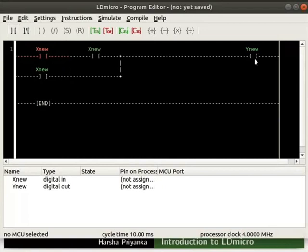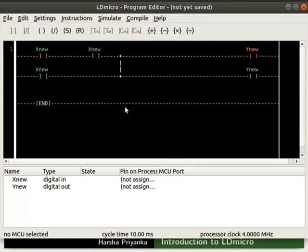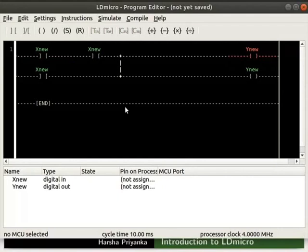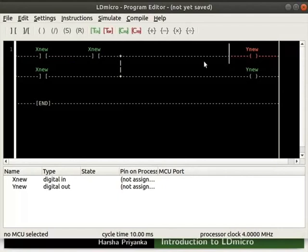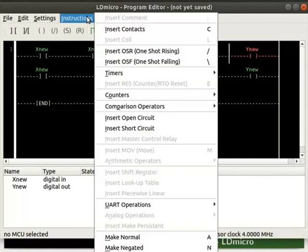Similarly, we can add coils in parallel as shown. Let us try to add two coils in series. Place the cursor to the left of the coil in the first rung. Click on instructions. Notice that we are unable to add coils in series.